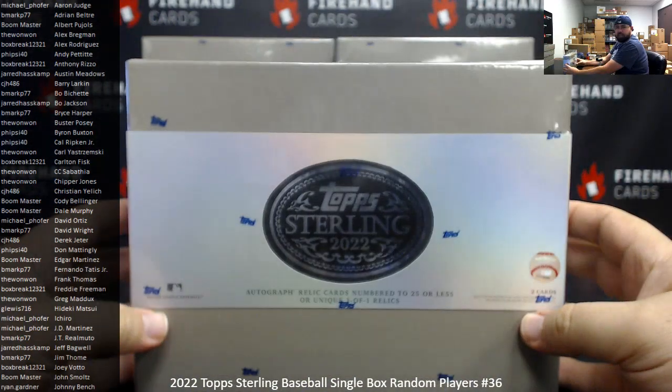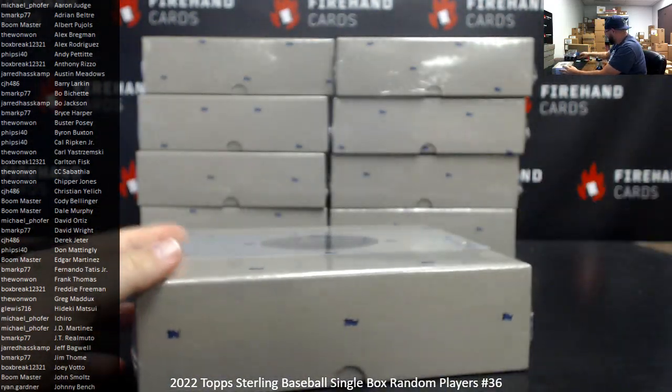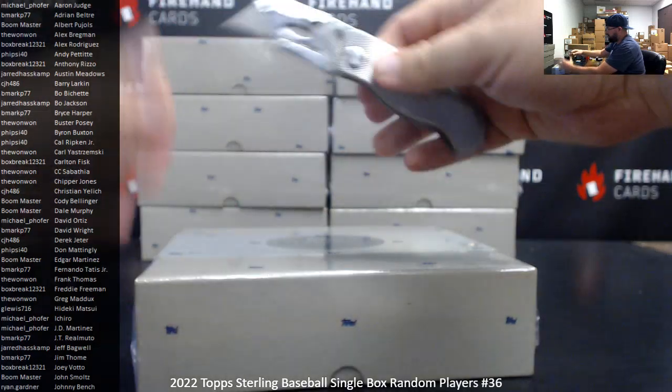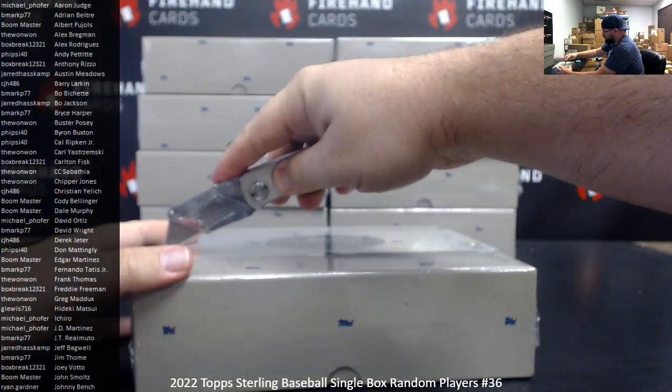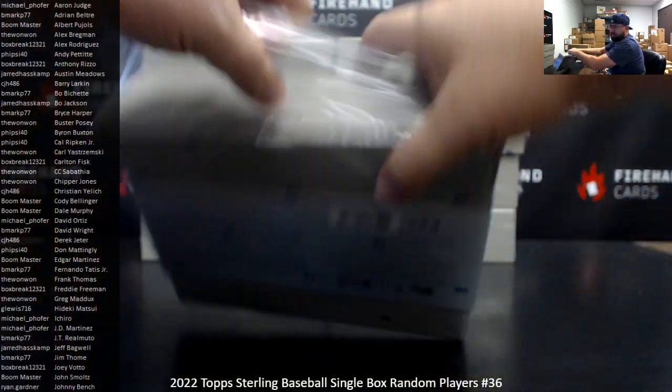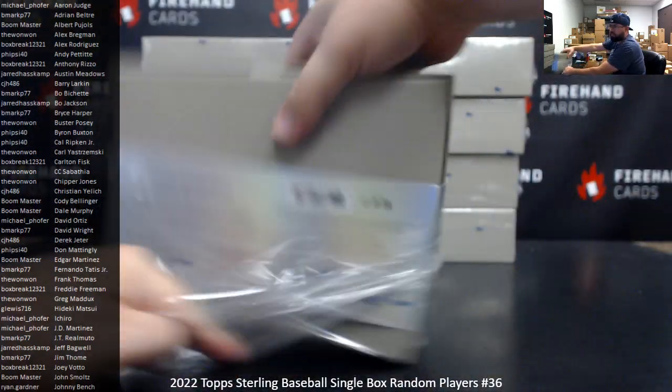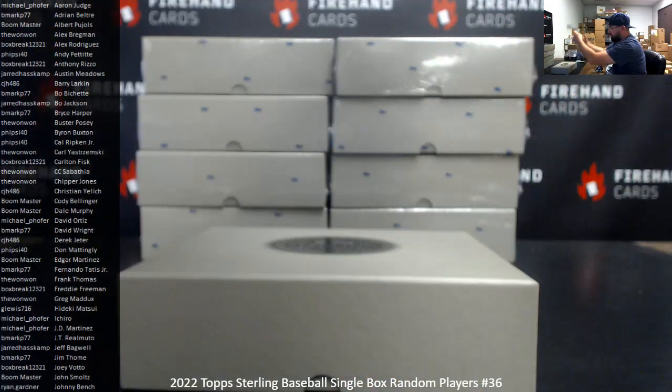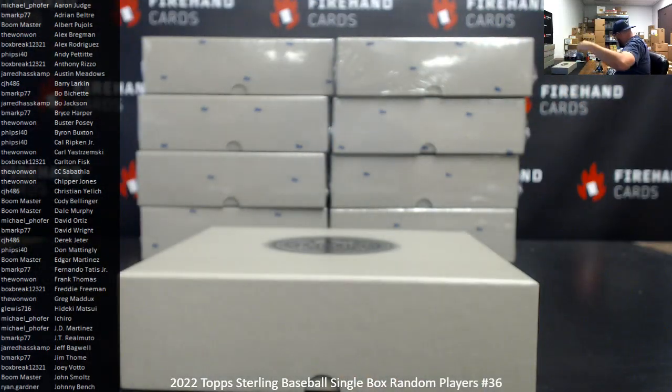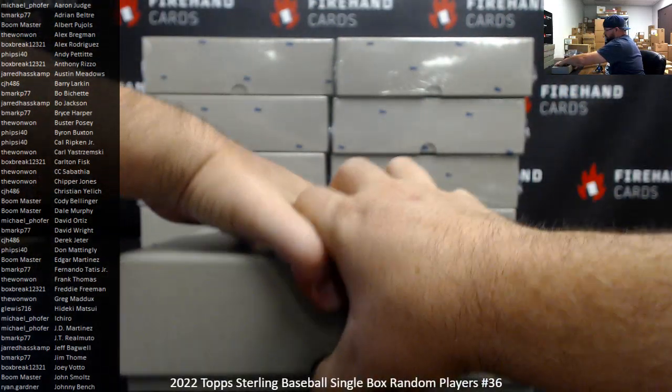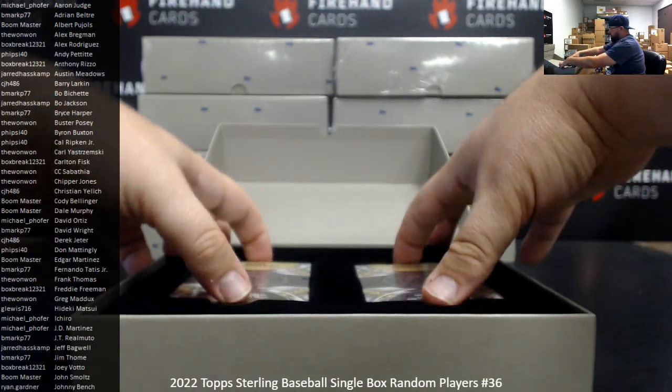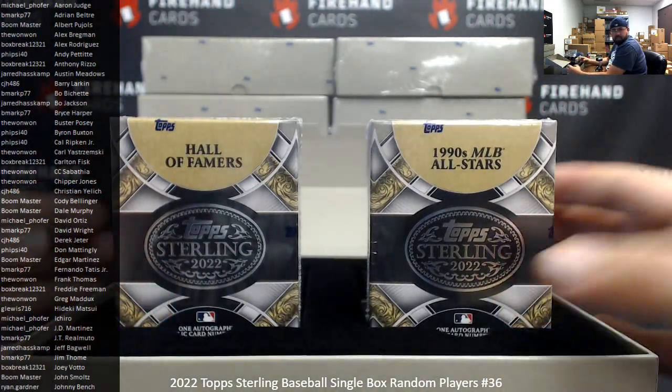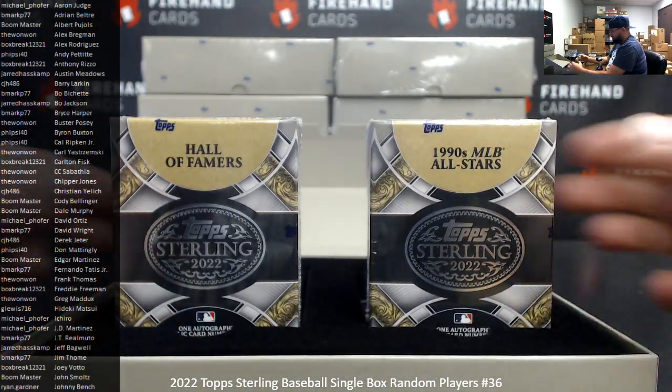There we go, guys. Let's do these. Hall of Famers and 1990s MLB All-Stars.